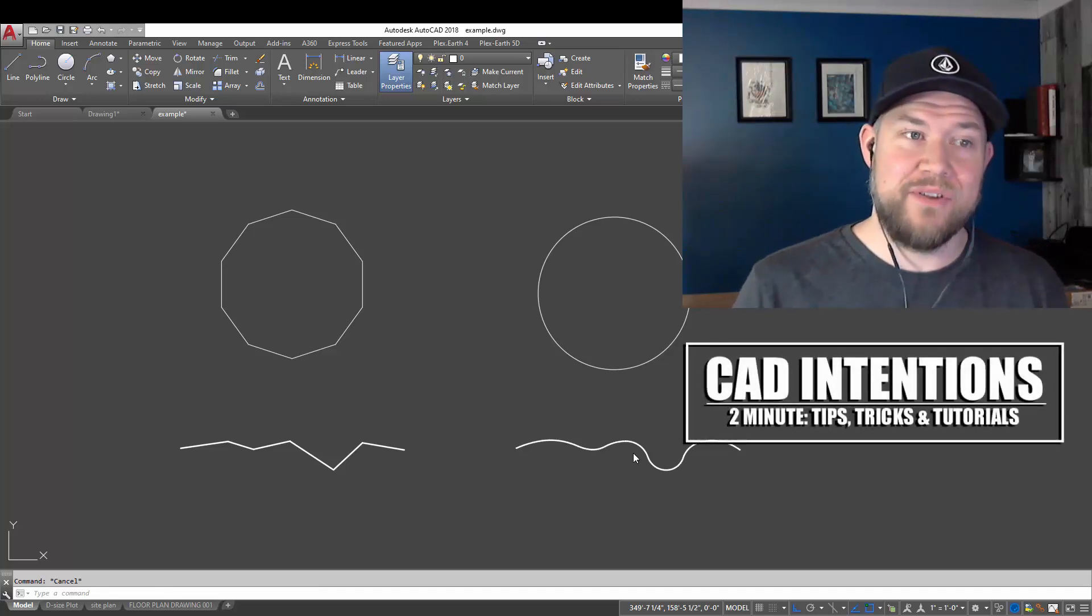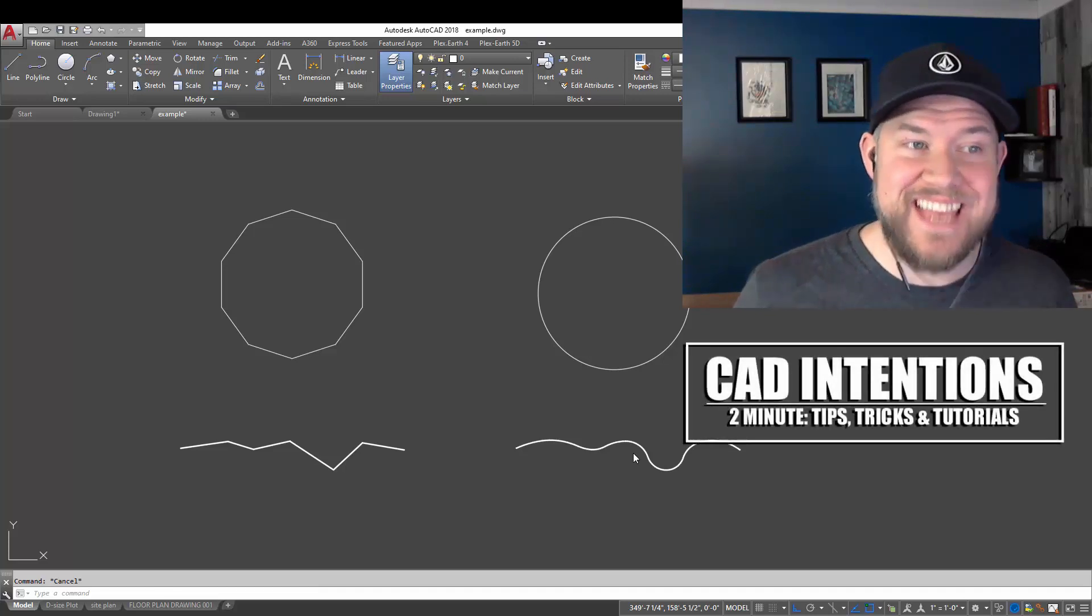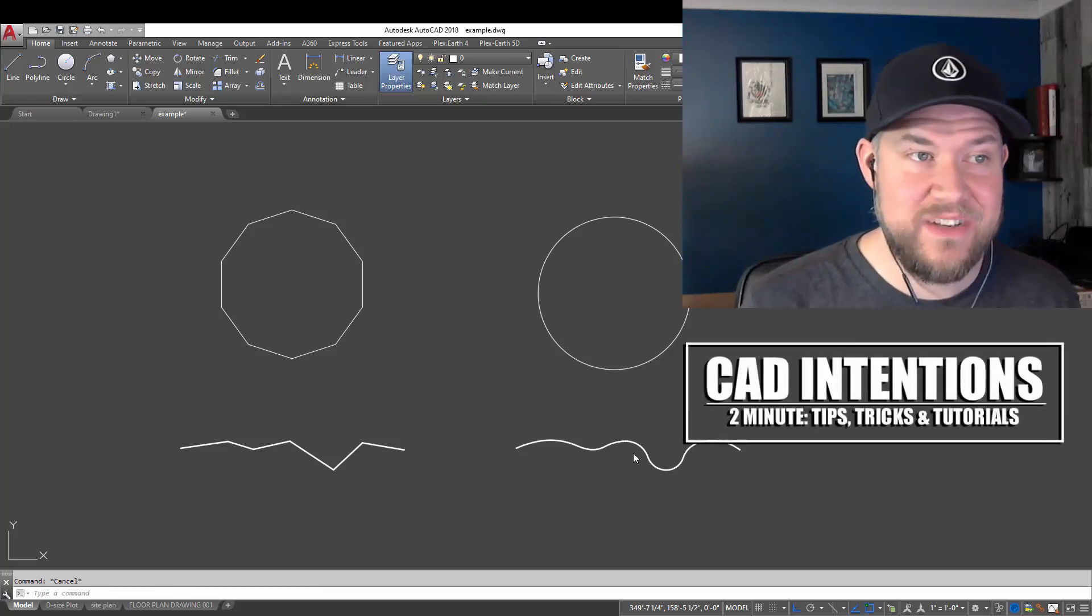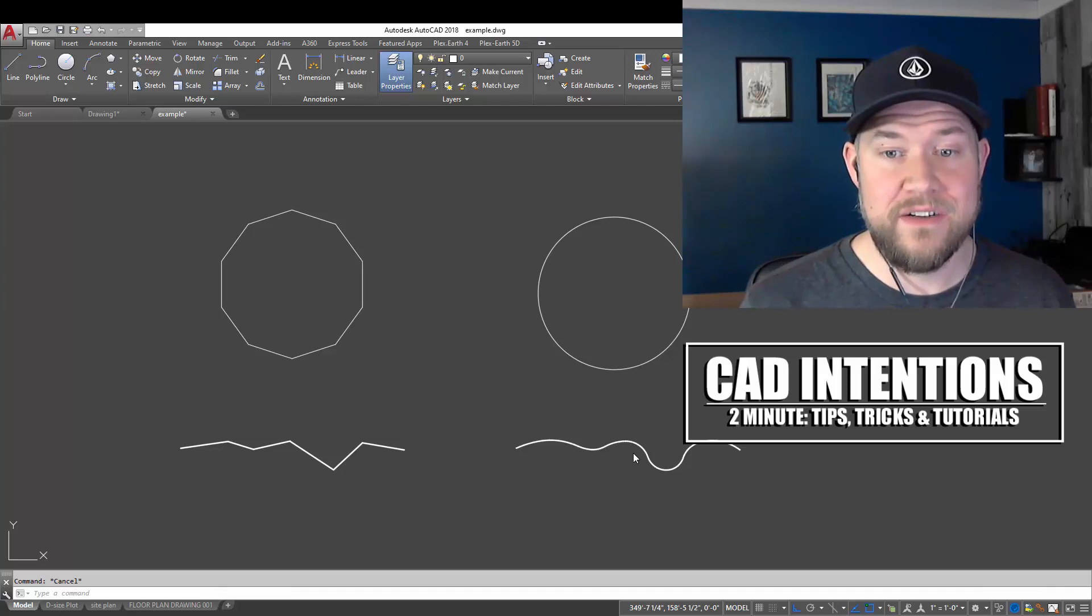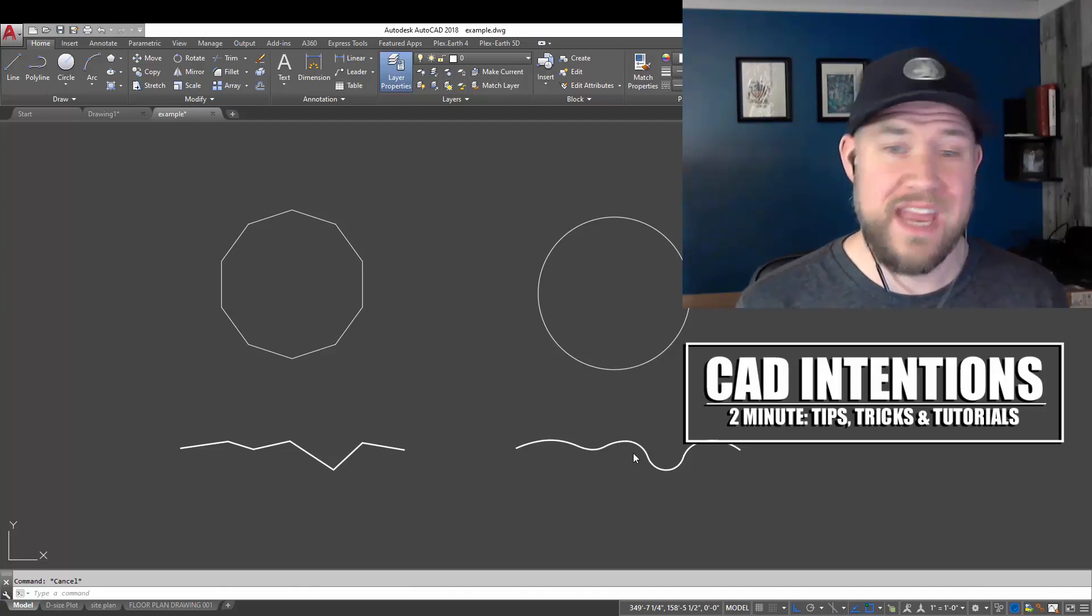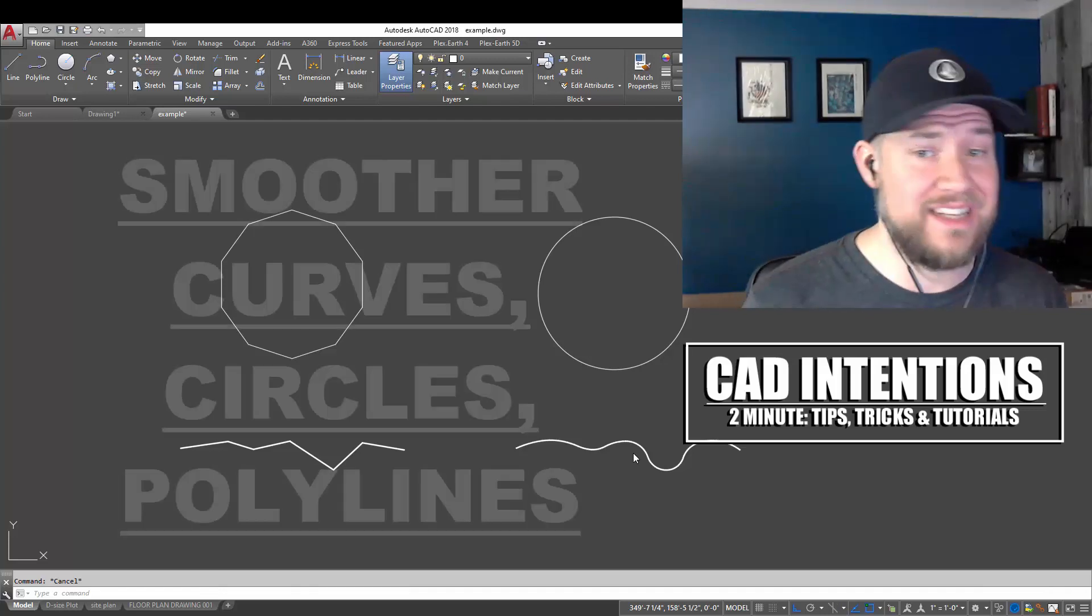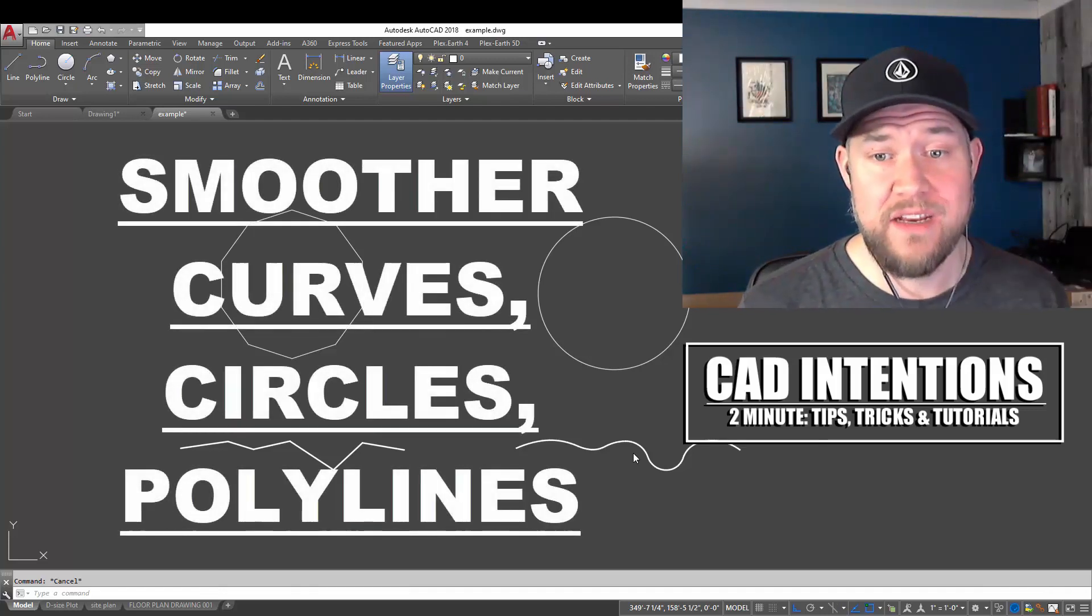Hey everybody, Brandon here from CAD Intentions, and in today's Two Minute Tuesday, we're going to be taking a look at how to smooth curves and polylines in AutoCAD.